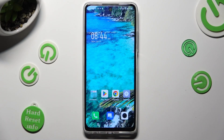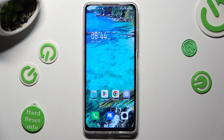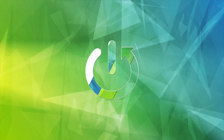Hi, in front of me is Infinex Hot Ferdy, and today I would like to show you how you can apply Apple layout on this Android.